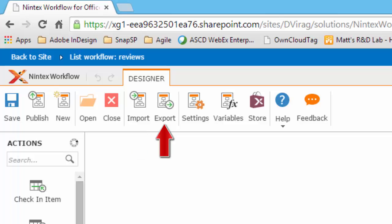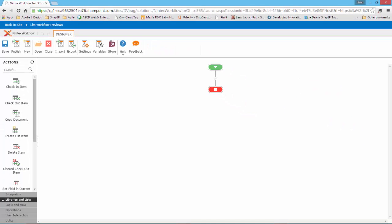export the current workflow to your local computer as a .nwp file, display the settings of the current workflow.